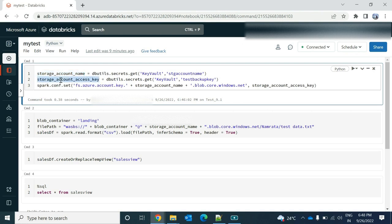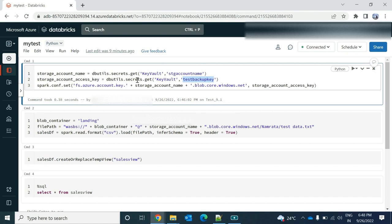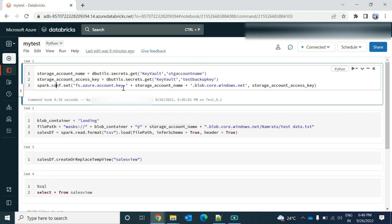Then I am using the storage account access key and I make the account key stored over there in the secret as a test backup key and I am assigning that to the storage account access key. And in my third statement, I am setting those account value key using that access key so that Databricks will have a connection to that Azure blob storage.